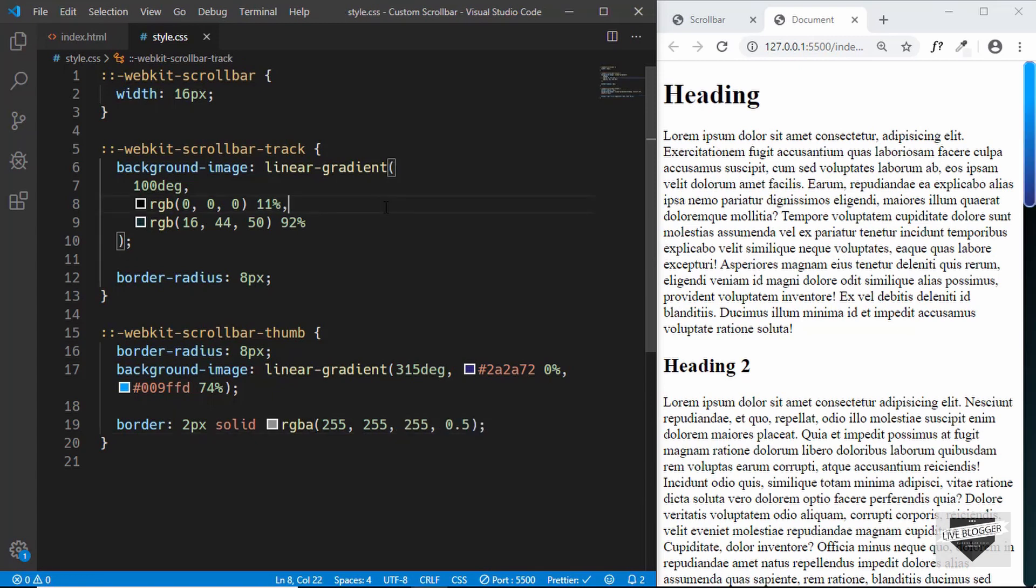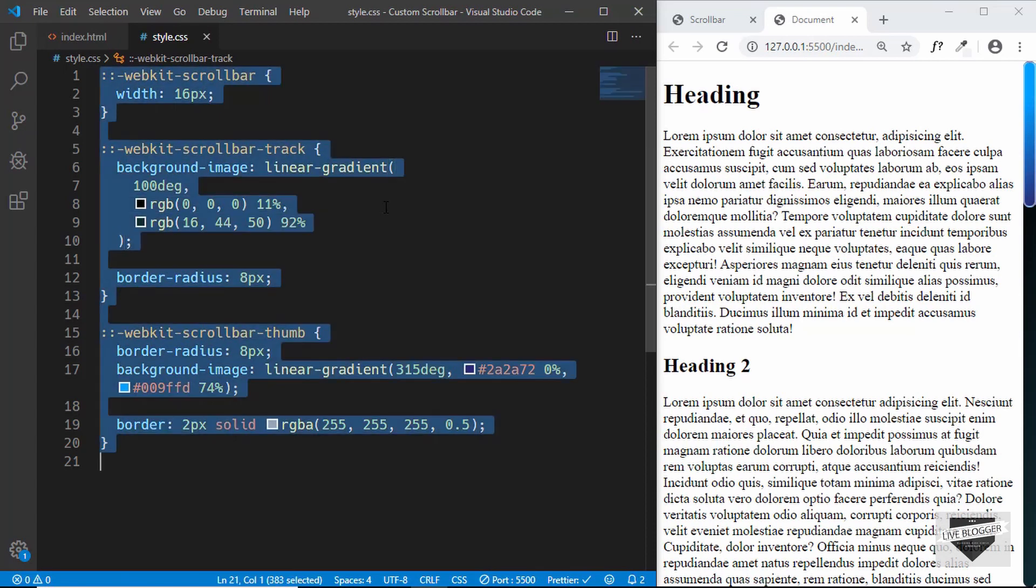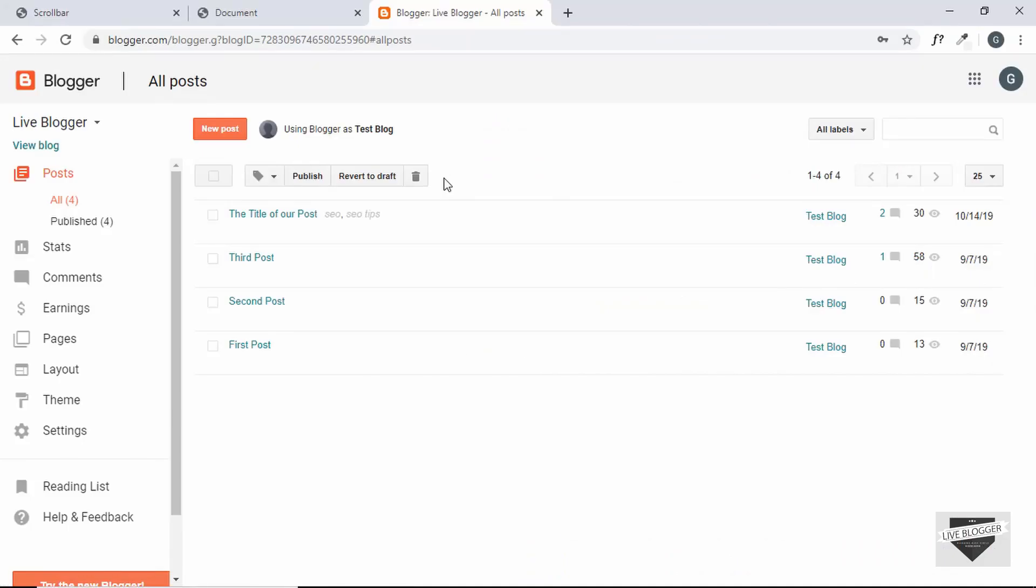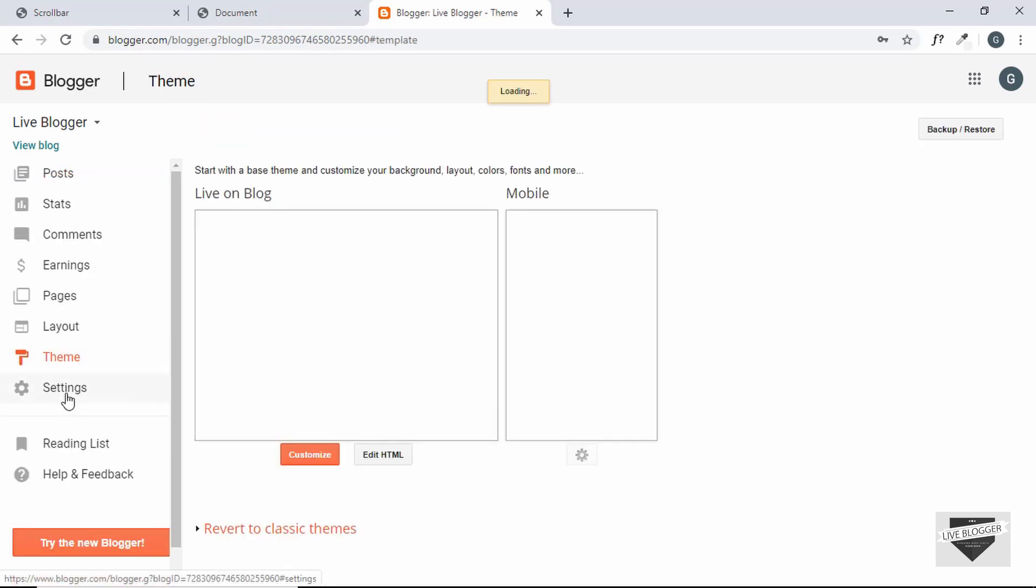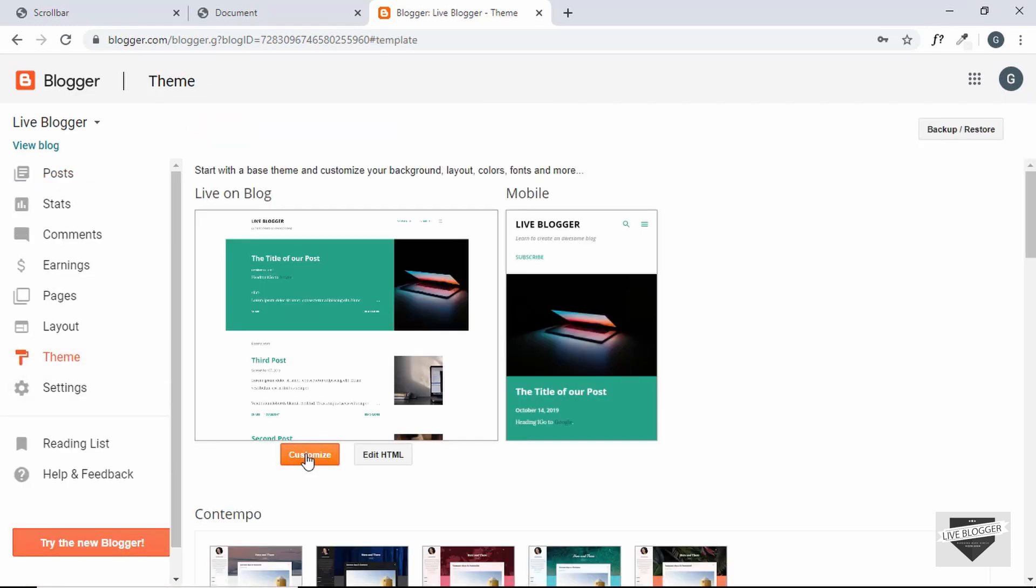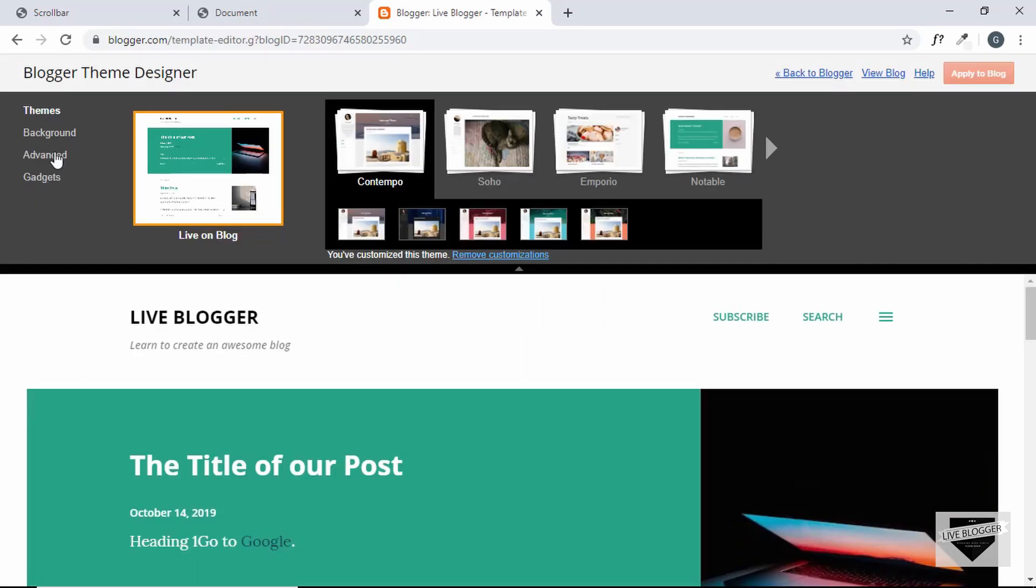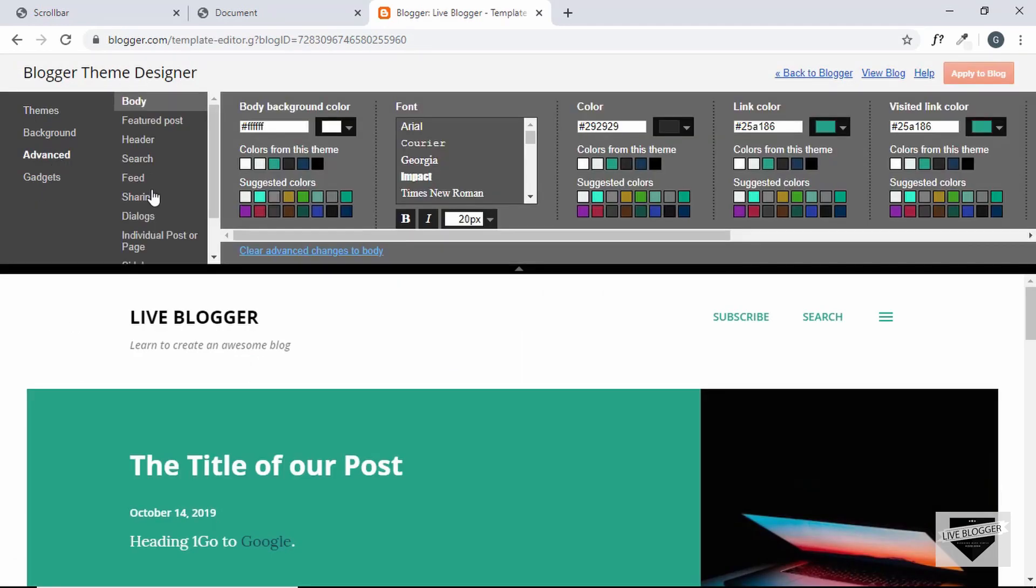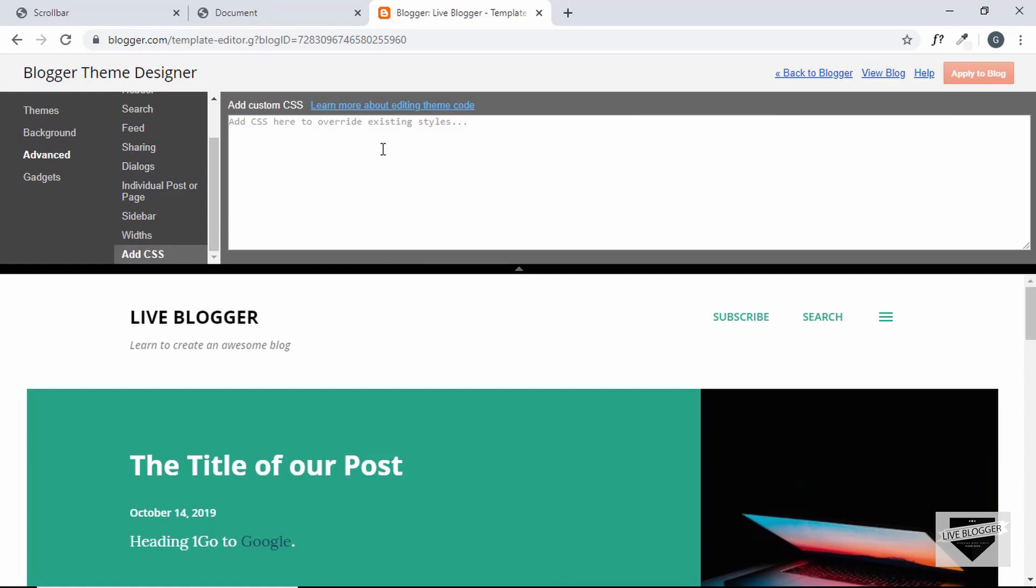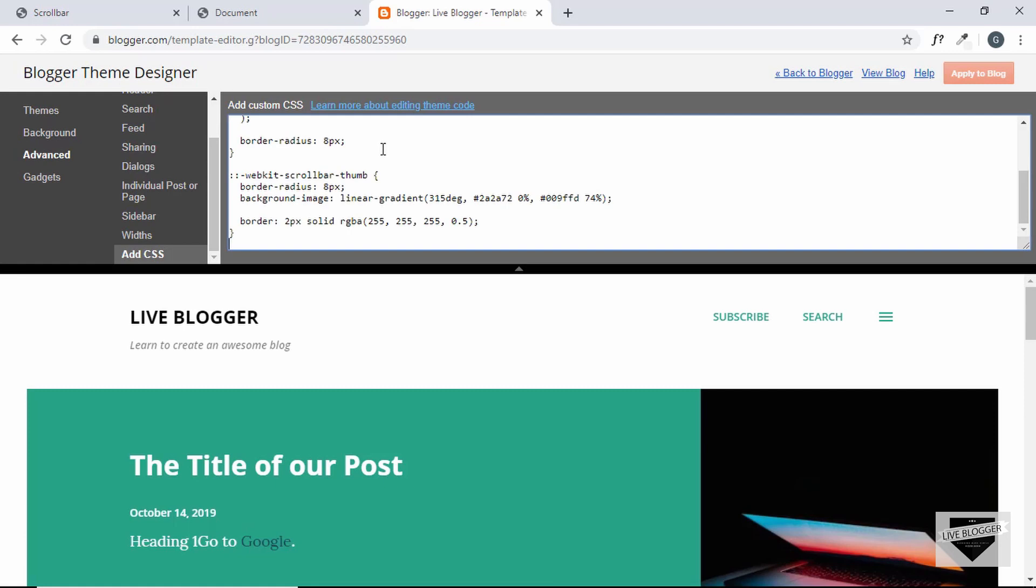So that's basically it with our CSS. Now let's copy this to our Blogger website. We'll just select all and copy. Now here I am in my Blogger dashboard. Let's go to Theme, then click on Customize, then go to Advanced, then go to Add CSS and just paste our CSS right here.